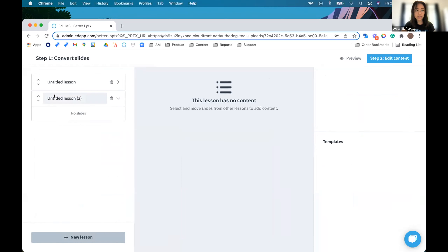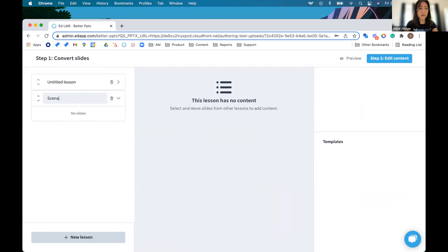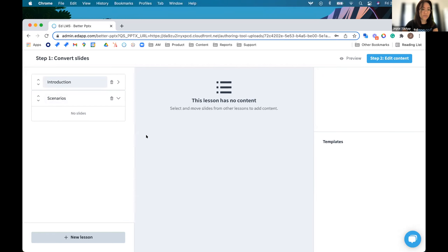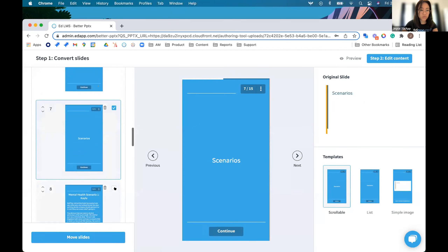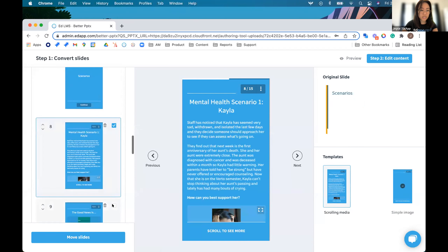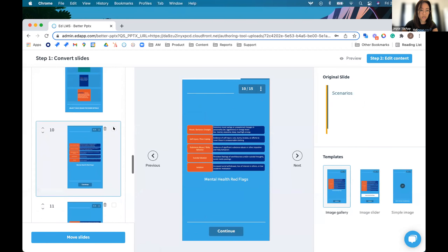You can also add new lessons and break content up into different lessons. We all know microlearning principles — you want digestible, bite-sized content. We've seen PowerPoints be super long, like 20-plus slides, but you want them bite-sized. So I might go ahead and break this up here, and then rename the lessons. You can then pick which slides you want to move over to the next lesson.